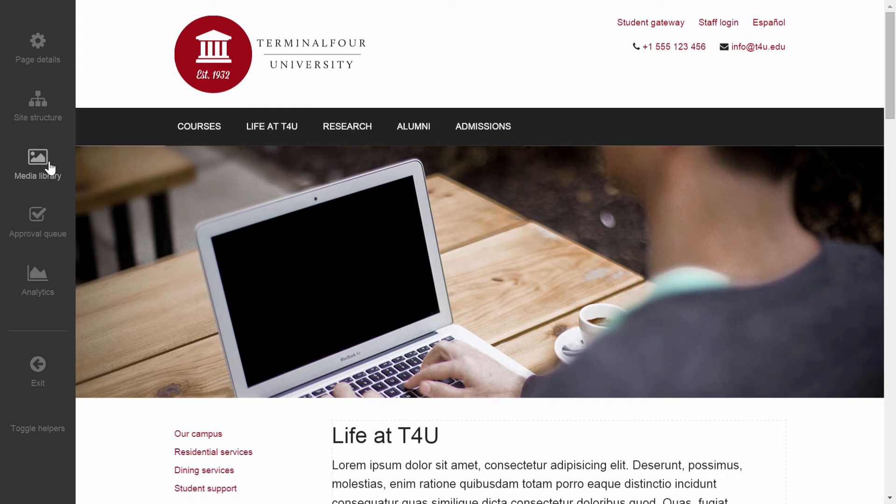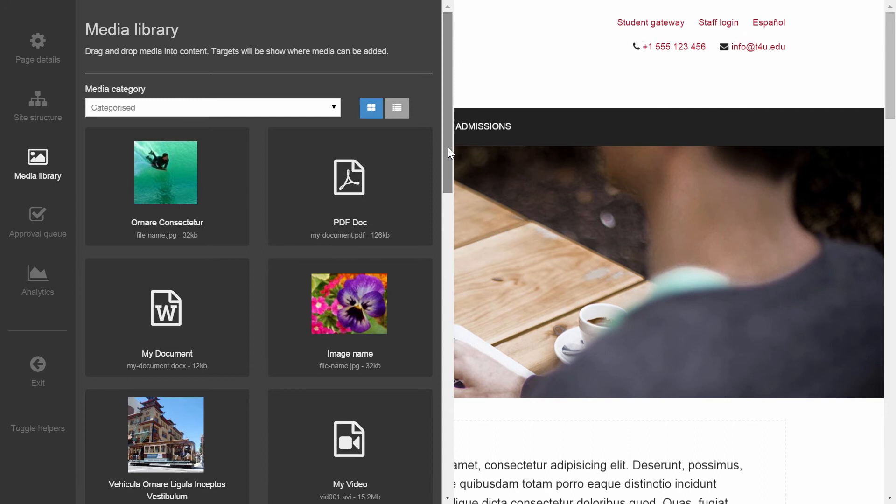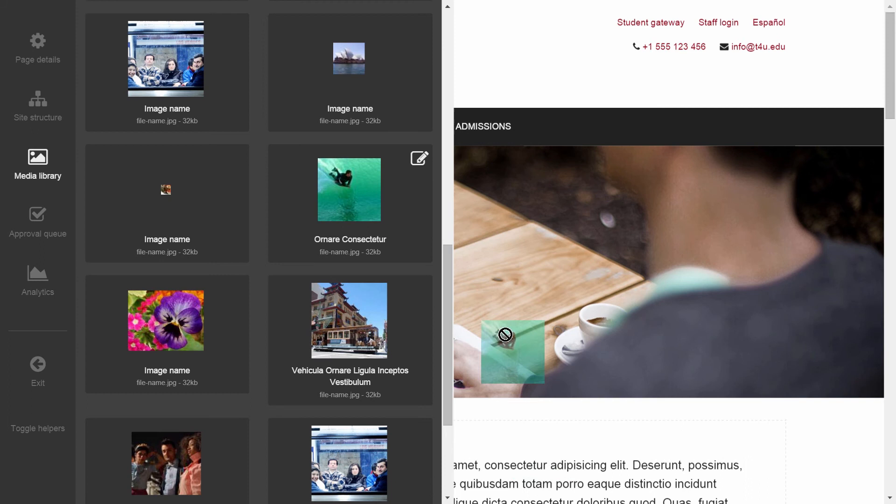For the end users within the system, the media library is accessible via a small button over on the left hand side. Clicking this displays the media library and from there we can quickly drag and drop images and assets over into the web pages that we manage.